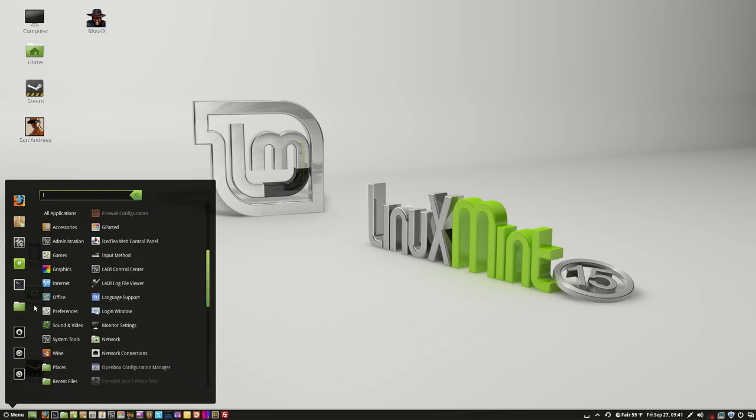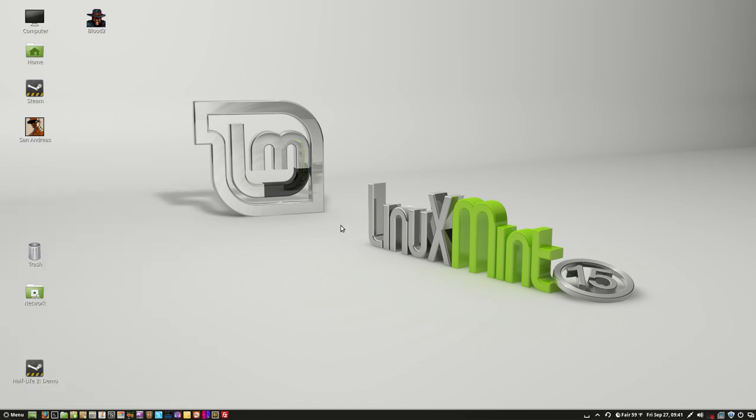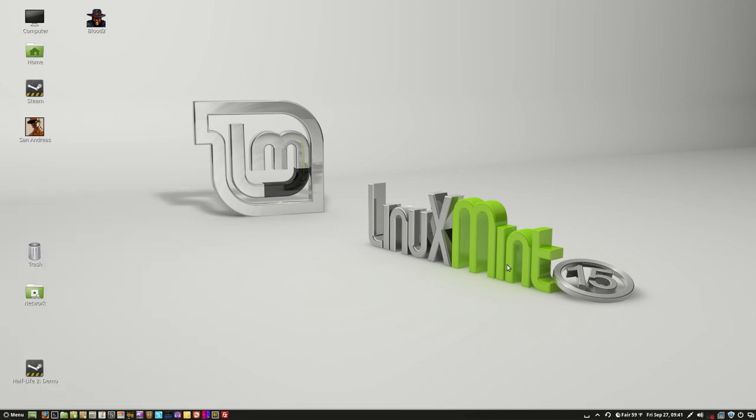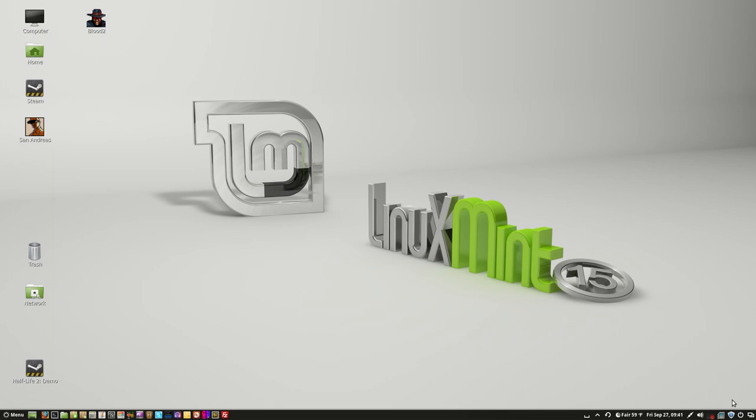Also you notice really nice transparencies in the back, and you see the background. Anyway, about updates. Now, this little icon down here in the bottom right hand corner, usually it's green and it has a check mark in Linux Mint. And that means everything's okay.